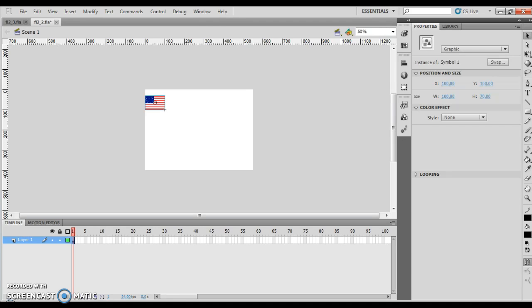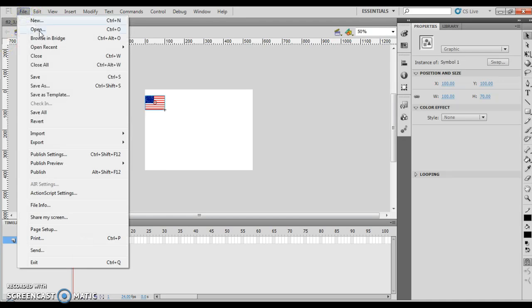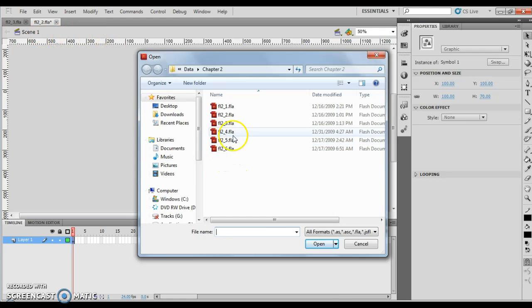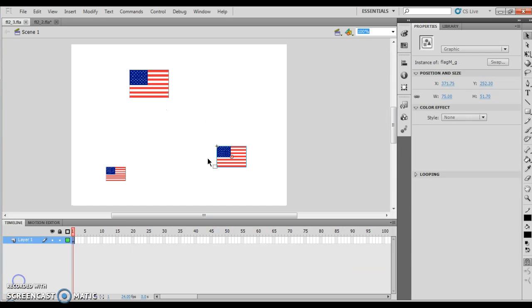Now the next thing I'm going to do is I'm going to open the FL2-3.fla, and if I look on Flash 2-16, that's number one. So I'm going to do my file, I'm going to do my open, and I'm going to 2-3 right there, and I'm going to open that up. So once again, we are in Flash 2-16. I opened up FL2-3.fla, and this is our alignment options with our flags.